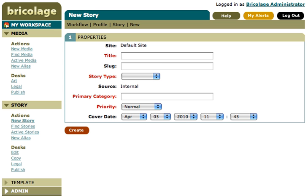The name is probably based on the noun bricolage, meaning "something constructed using whatever was available at the time."